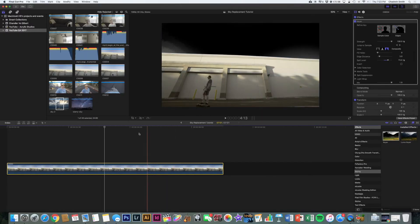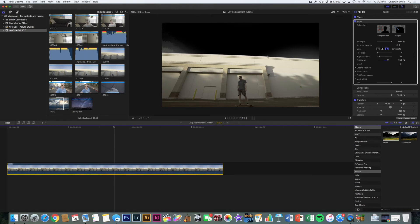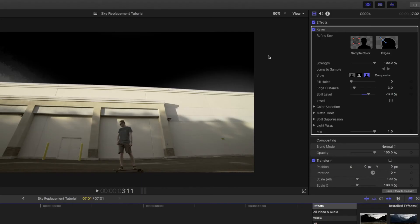And boom, look at that. It's already trying to take out the sky as soon as we do that. But what I need to do is kind of refine that. As you can see, there's some weird banding in the sky where the sky gets brighter and more white. So in the inspector on the right, where it says keyer, I'm going to click on sample color.